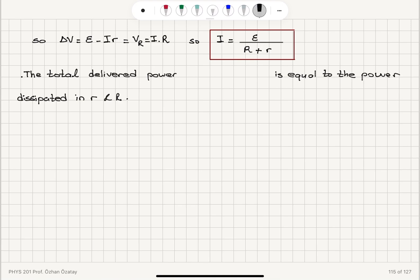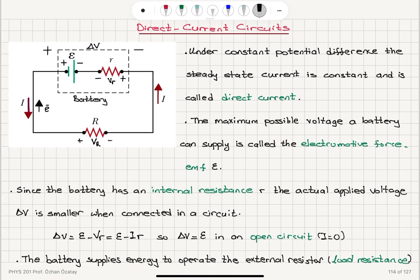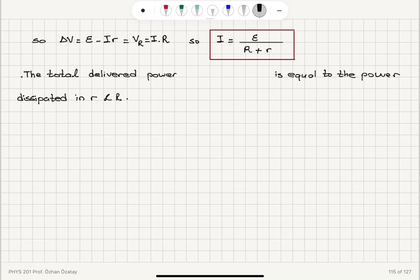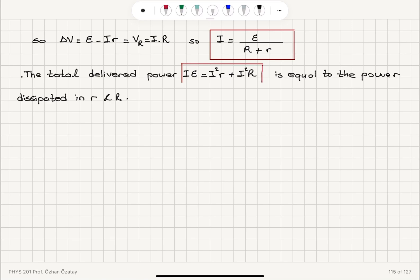The total power delivered is the EMF epsilon multiplied by the current, equal to I times epsilon. This power is consumed by the internal resistance — I squared times lowercase r — and also by the load resistance — I squared times capital R. So the supplied power equals the power dissipated in both the internal resistance and the load resistance.